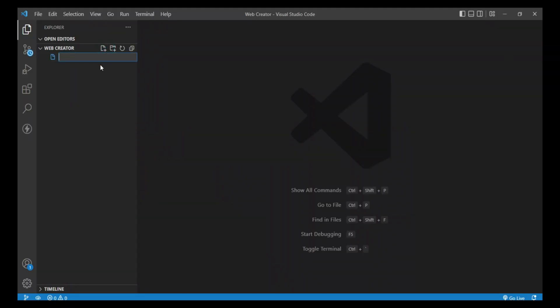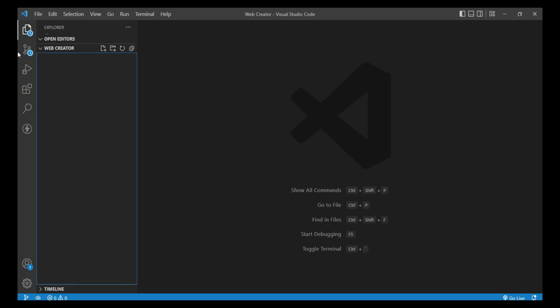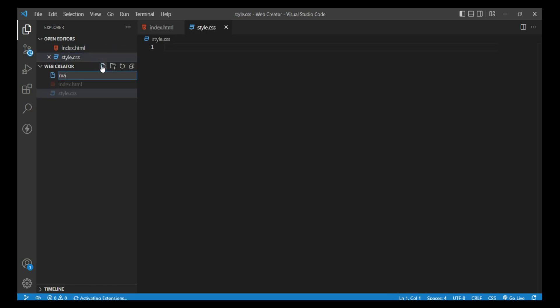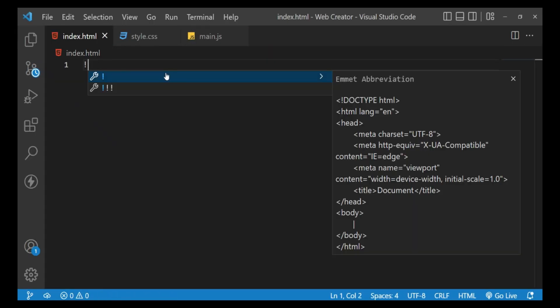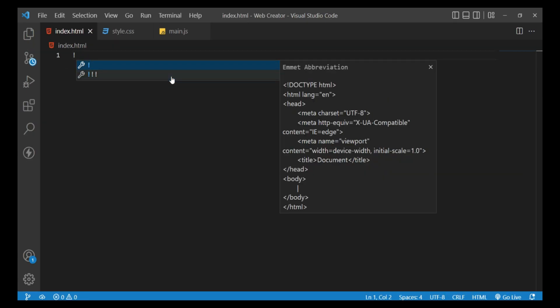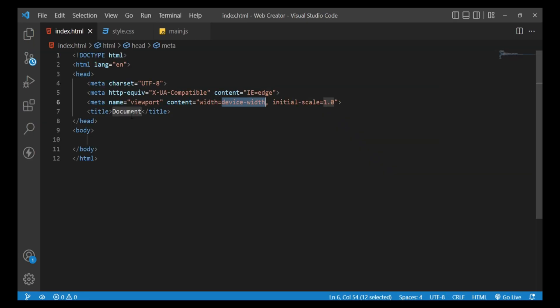First, we create three files. The first file name is index.html, the second file name is style.css, and the third file name is main.js. Next, open the index.html file, press the exclamation key, and then the Enter button.